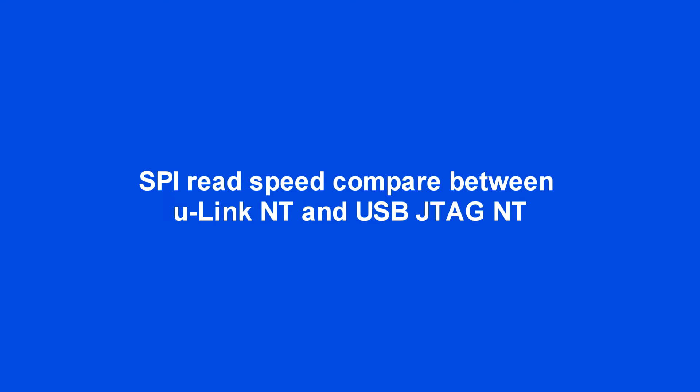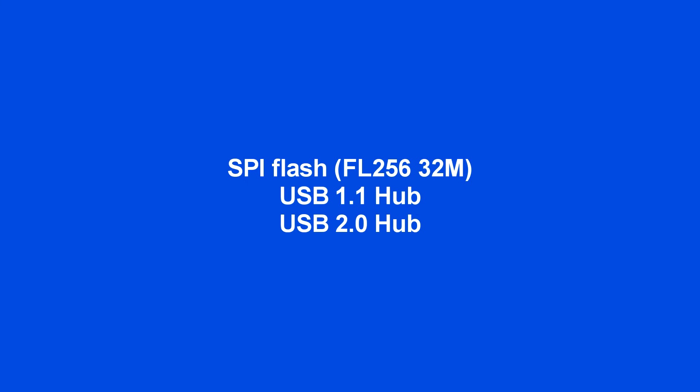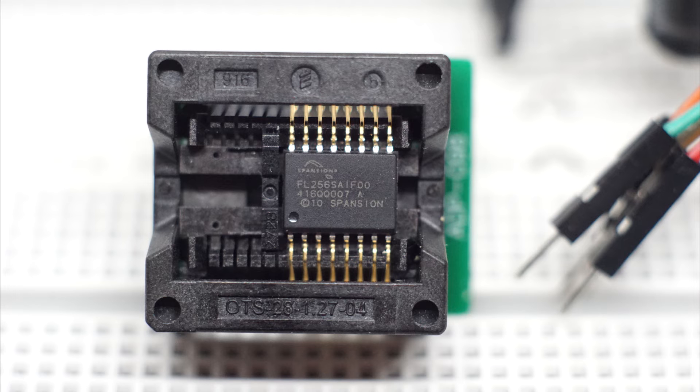This video compares SPI flash read speed between Ulink NT and USB JTAG NT under different USB hubs and different USB ports.